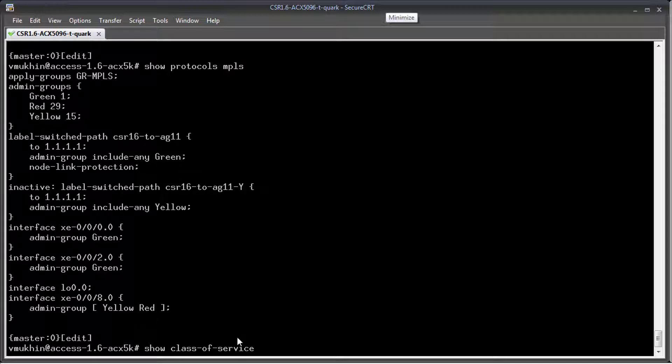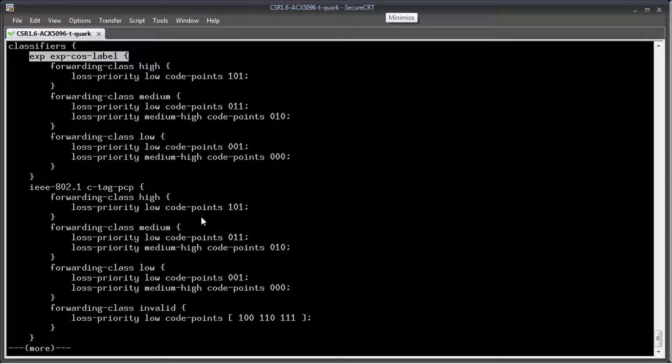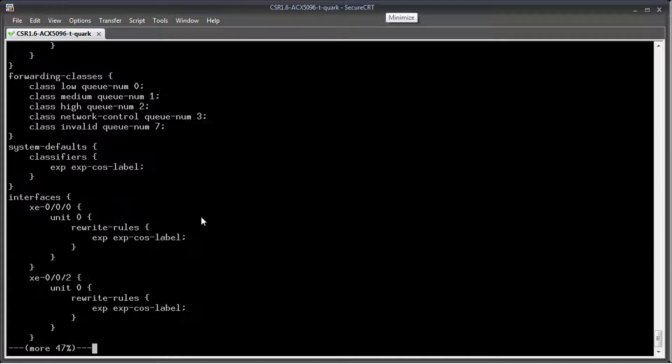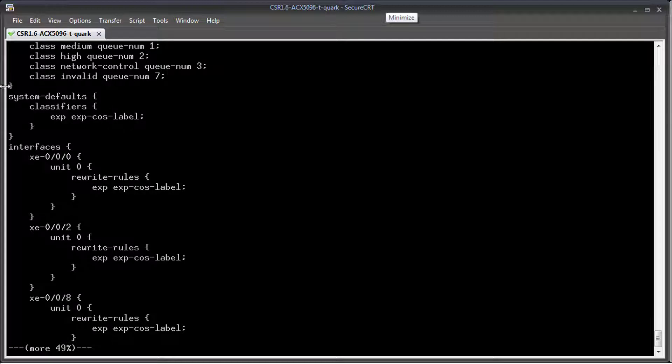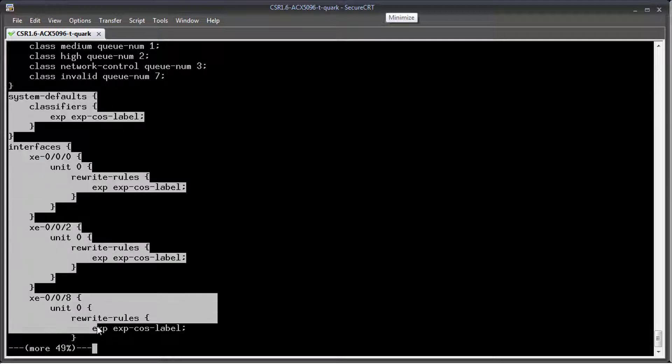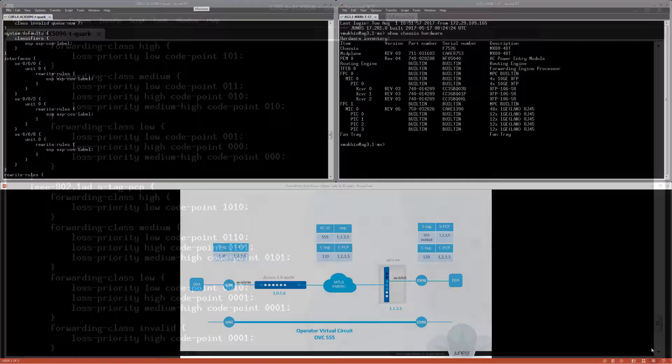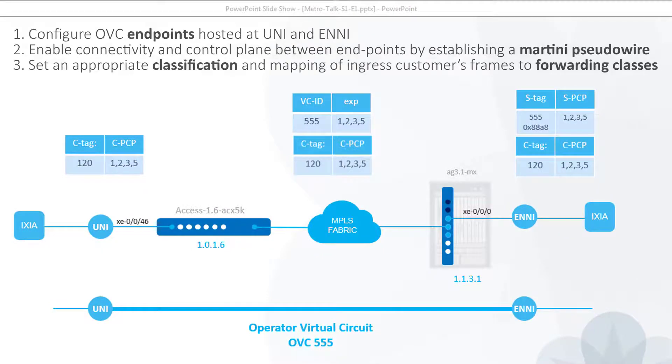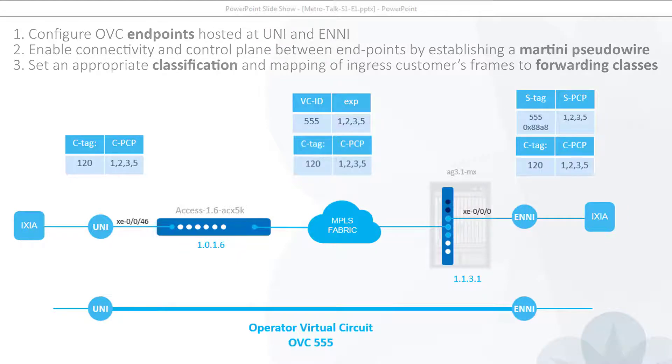We have all necessary class of service profiles like classifiers and rewrite rules pre-configured, but not yet assigned to the service endpoints. Only core interfaces are configured with the appropriate class of service. During the session, we need to first configure OVC endpoints hosted at UNI and ENNI. Second, we need to enable connectivity and control plane between endpoints by establishing a Martini pseudowire. Finally, we need to set appropriate classification and mapping of ingress customer frames to forwarding classes or to CoS labels if we speak in terms defined by MEF.